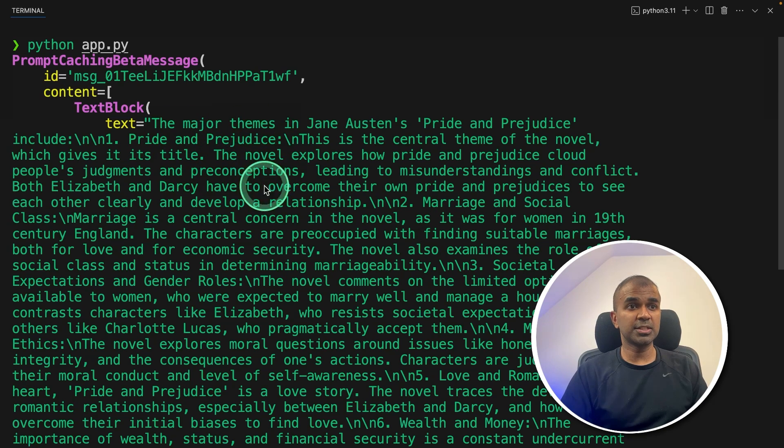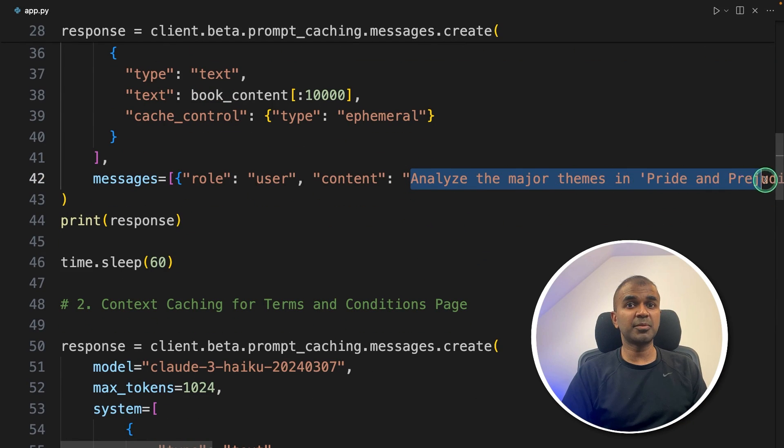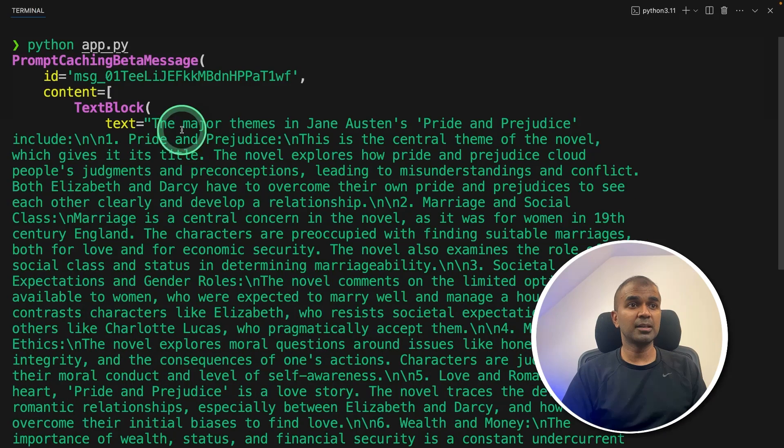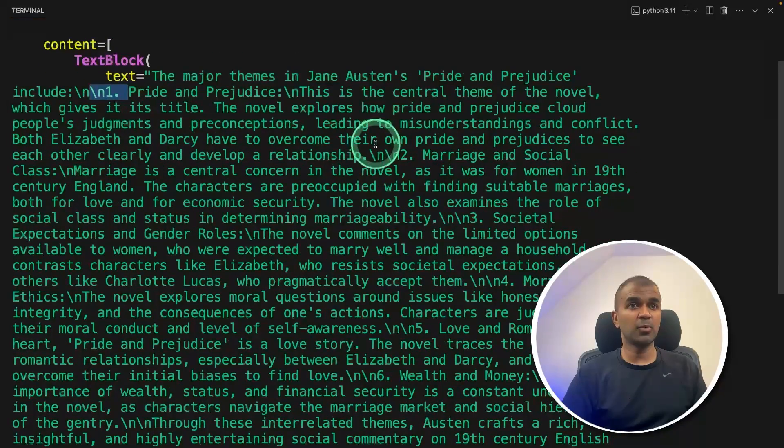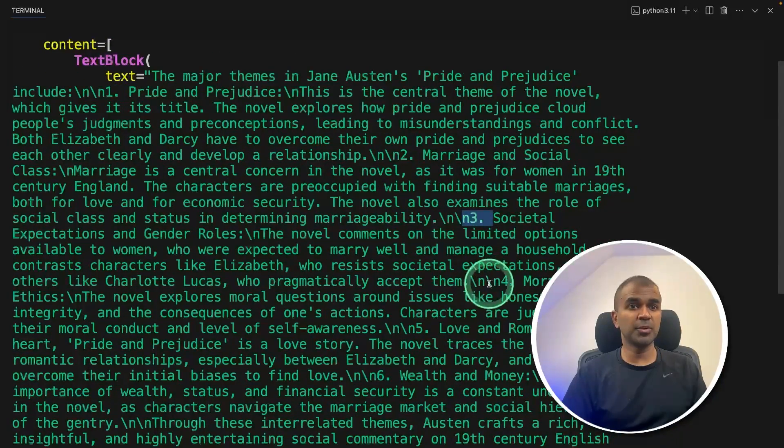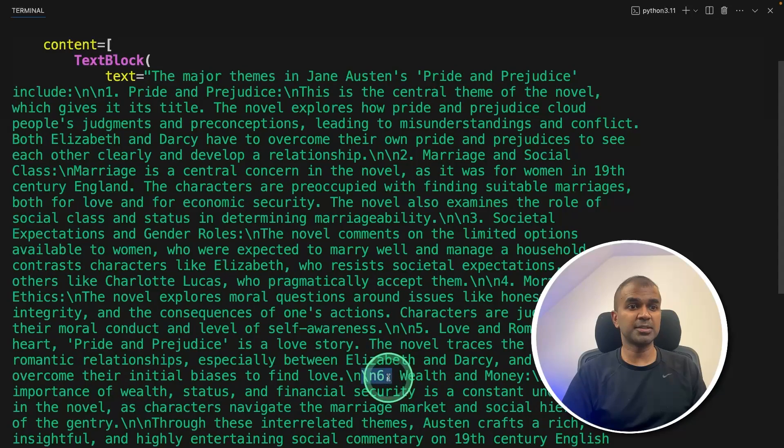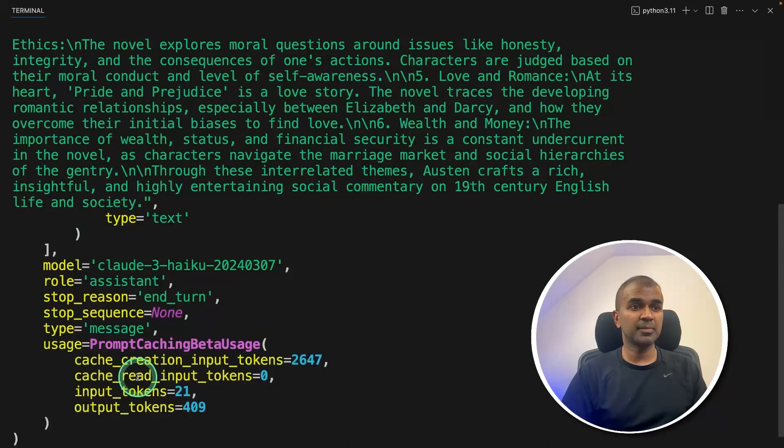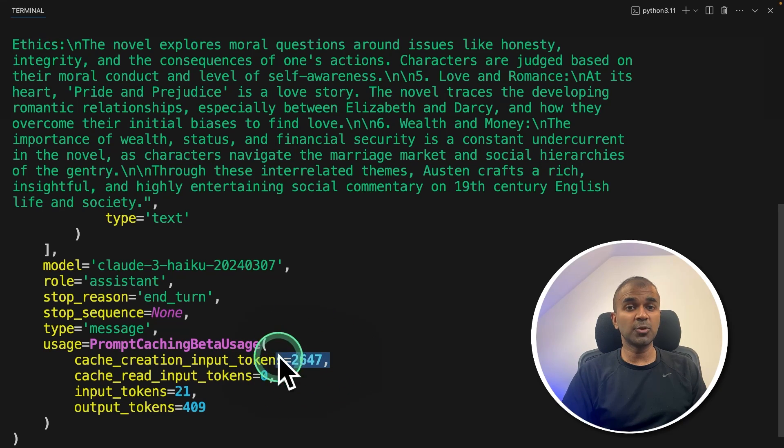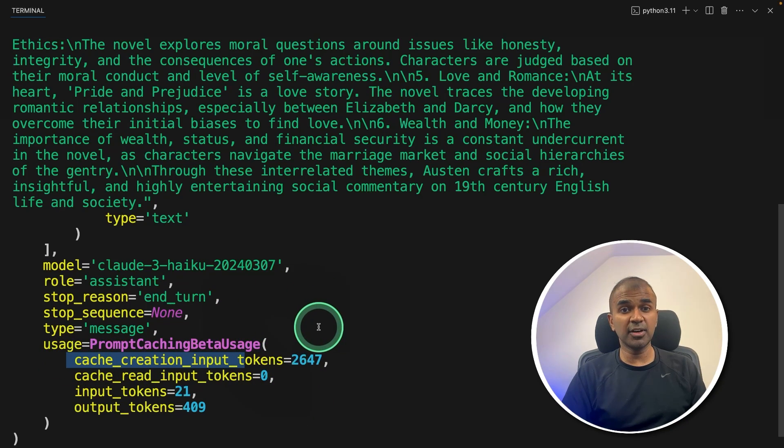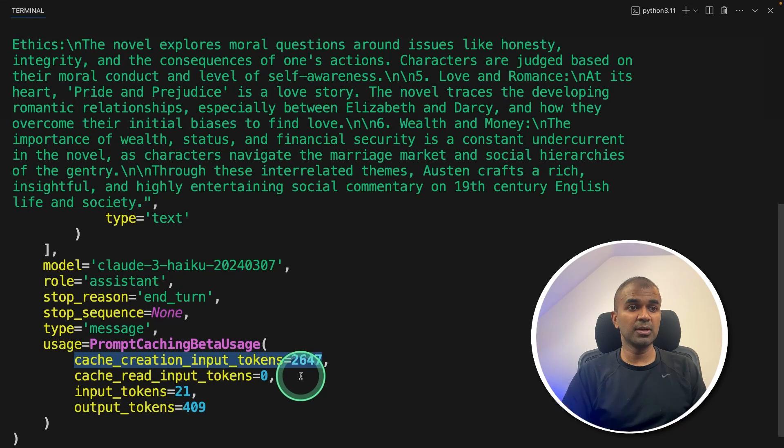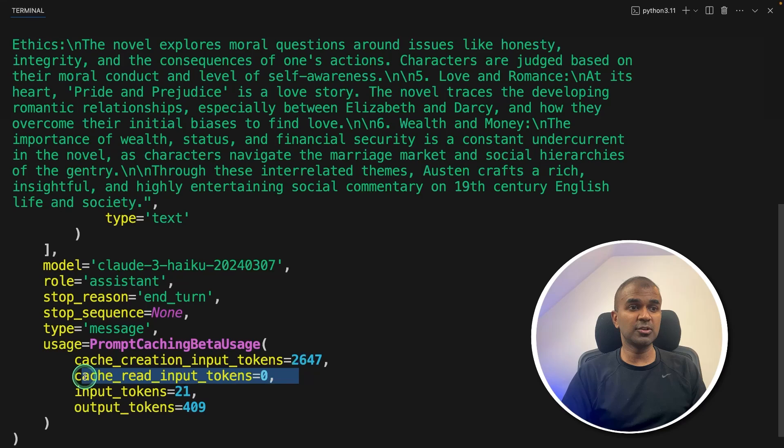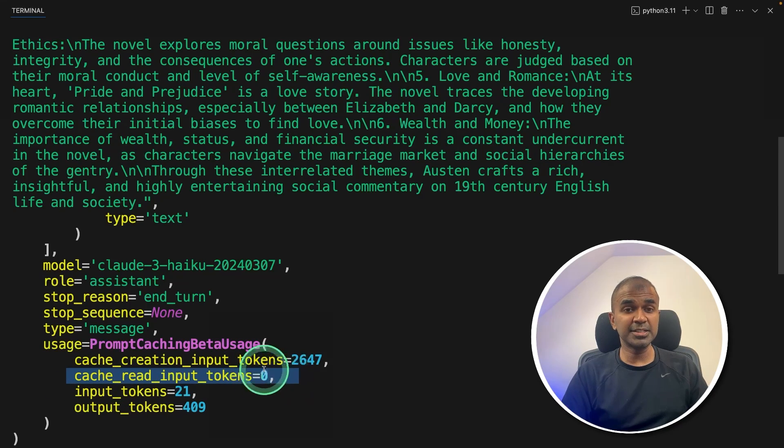Here is the answer for the first question. First we asked, analyze the major themes in pride and prejudice. And it's giving me the major themes in pride and prejudice. Point number one, point number two, point number three, point number four, point number five, point six, and so on. You can see the cache creates an input token is 2647. So that is the total number of tokens used for creating the cache. And for any further conversation with this, this is not going to cost much, this is going to be zero. And this is going to add the number of tokens. And this costs less than half.